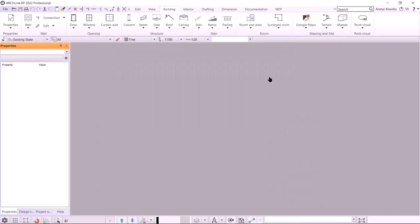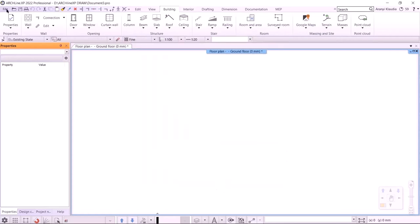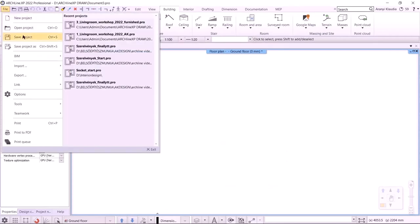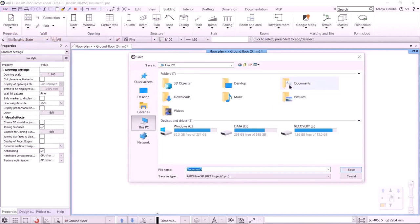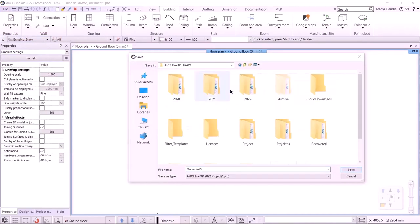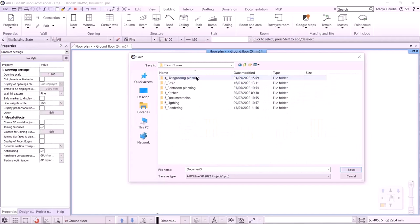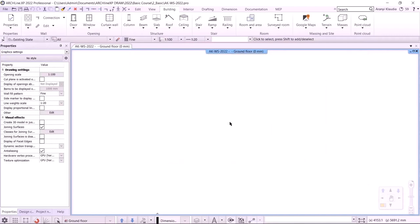I start a new project. First, I save it using the save project command. I suggest working under the ArchlineXP draw folder. Here we can create different folders, for example, customer name. We will work in the folder 2022 Basic Preliminary.